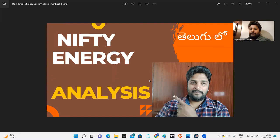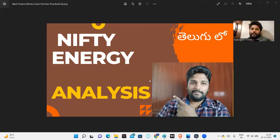Nifty Energy is not an underperformer, but now we are looking at relative strength charts. It is at supports, and some stocks are very interesting. Here we have a chance to take positional bets or options and futures shares. We will discuss this analysis and explain what to do and what not to do.